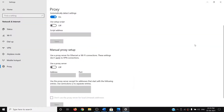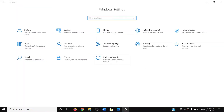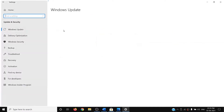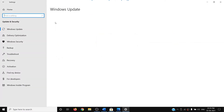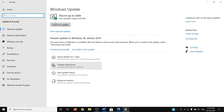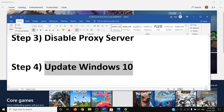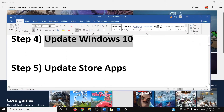The next step is to update Windows 10. Go to the Start menu, click on Settings, click on 'Update and Security', and then click on 'Check for updates'. Once the update is installed, restart your computer and then try to use the Store.